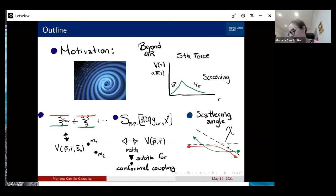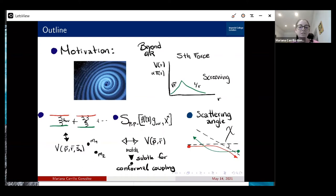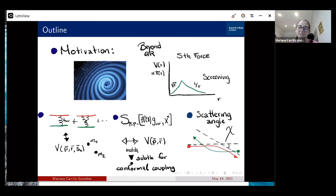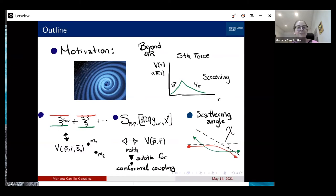Then I'll move on to a short review of how to obtain the conservative potential from scattering amplitudes — focusing only on the conservative part — and how you can match to an EFT for particles interacting through gravitons, and also match to a point particle EFT. In the gravitational case, that way you can recover the metric for your black holes, either Schwarzschild or Kerr, as has been shown.